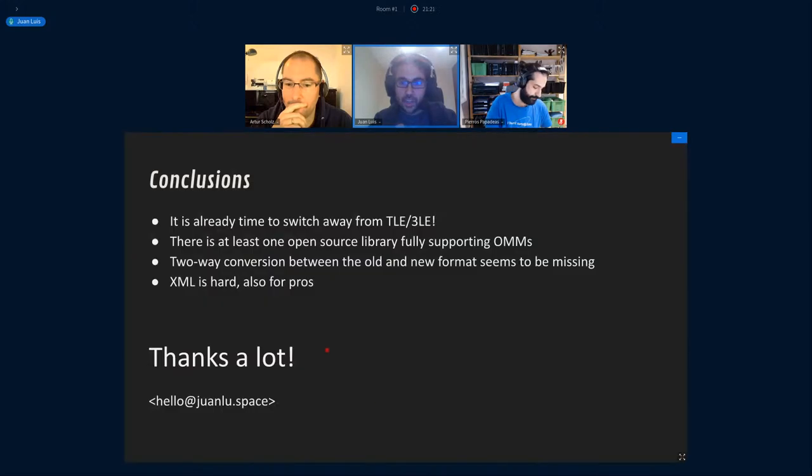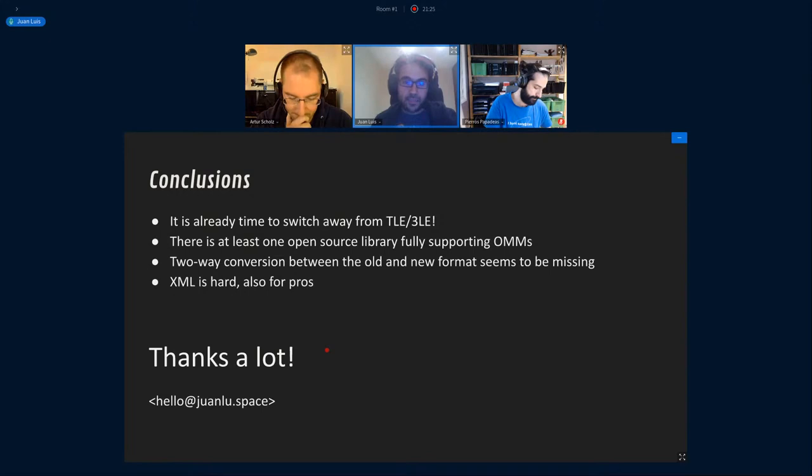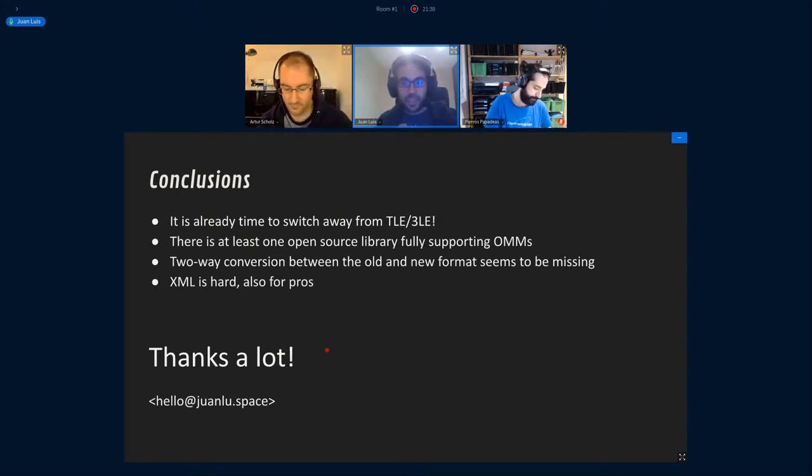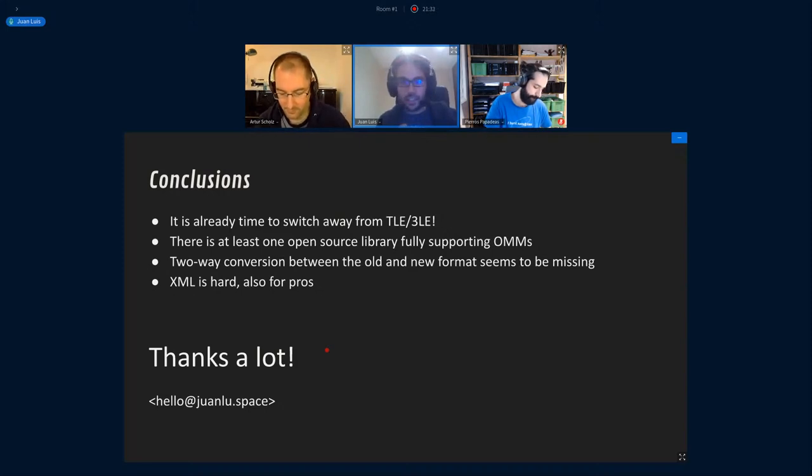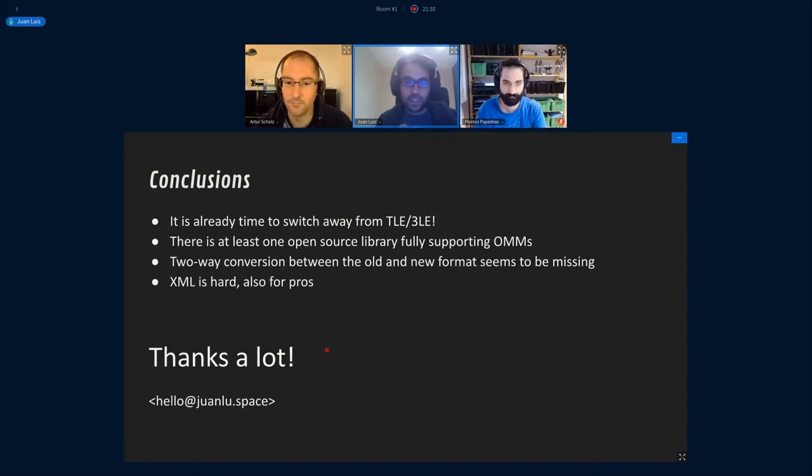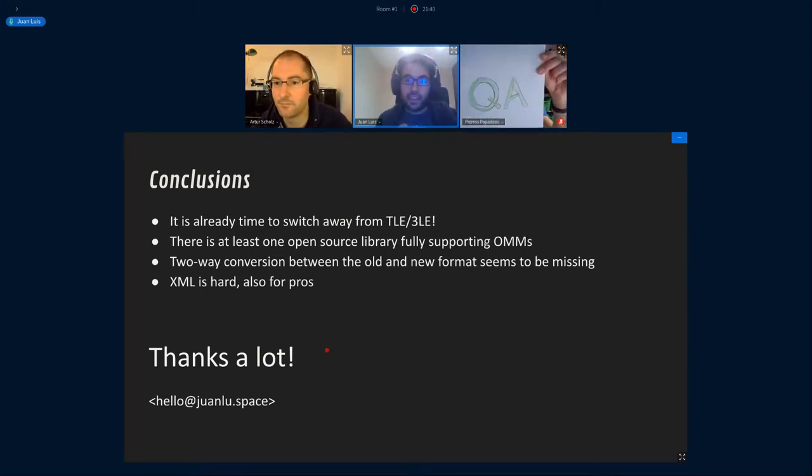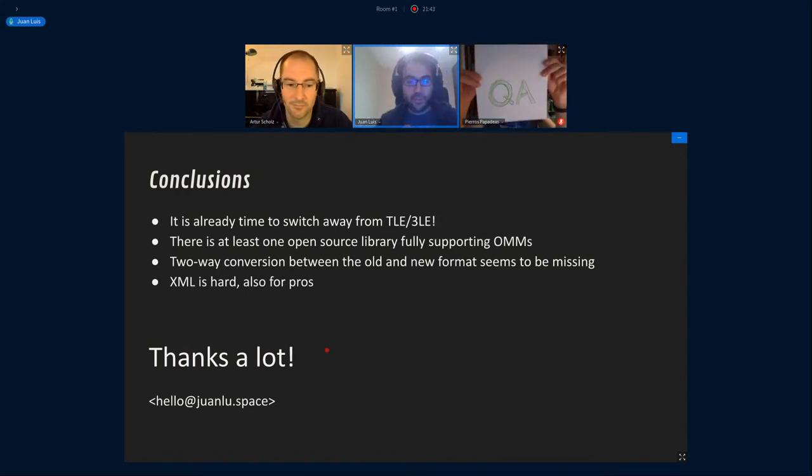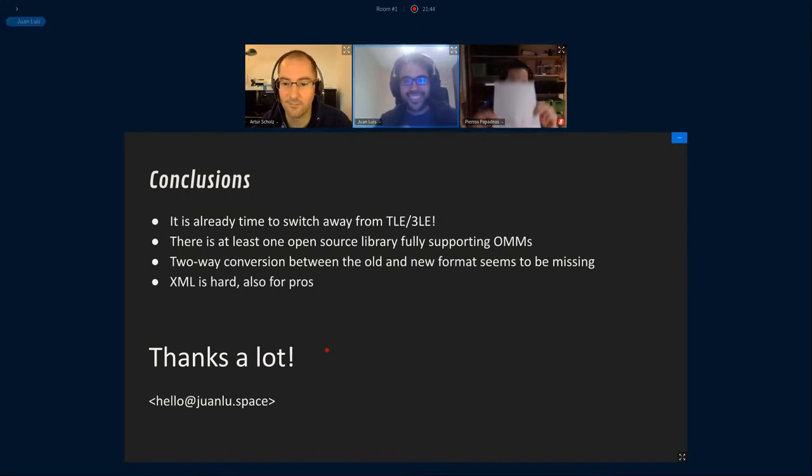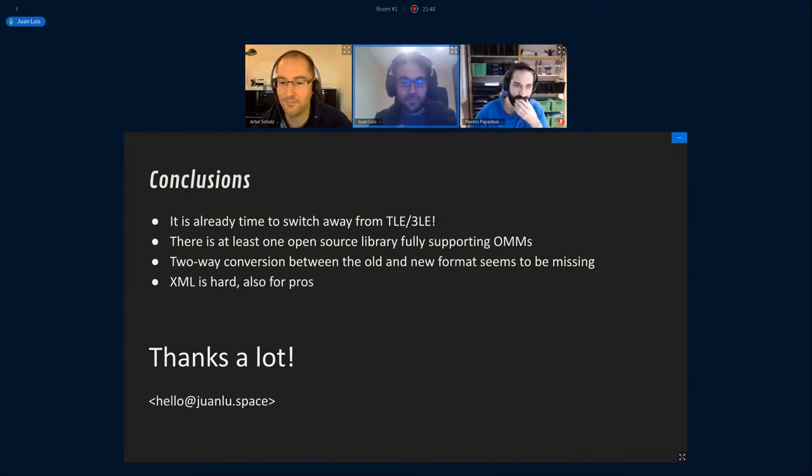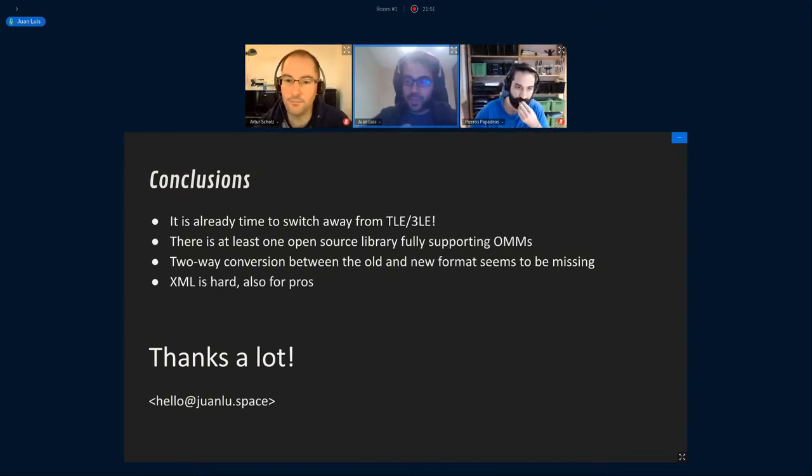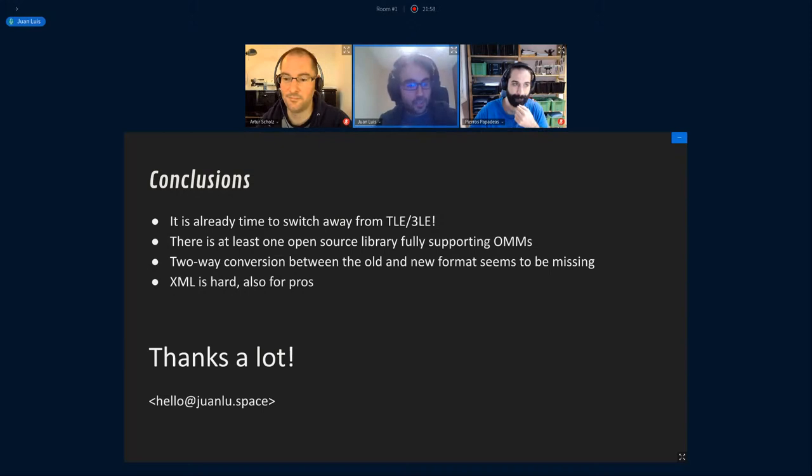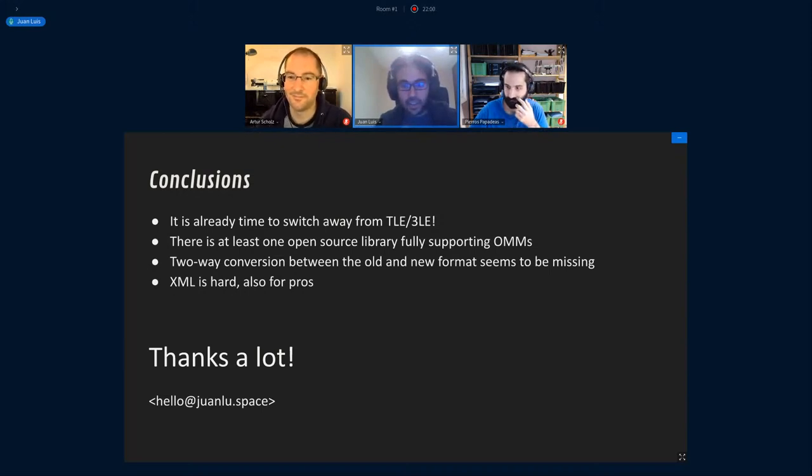So in conclusion, it's already time to switch away from TLEs. But the support for the format in the open source ecosystem is not so widespread as I would like, at least. A two-way conversion between the old and the new format seems to be missing from what I understand. And also that XML is a little bit contested because some keywords that appear to be mandatory cannot be filled with total accuracy from the producers. So thank you very much for your attention and I'll be happy to hear your questions.